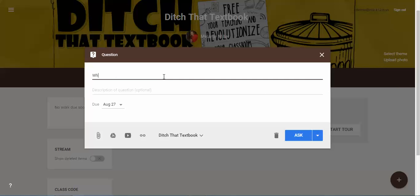So I'll type, what do you remember about dolphins? Let's say we were having a conversation about that.